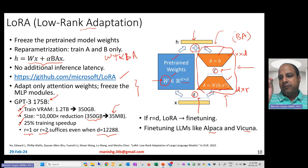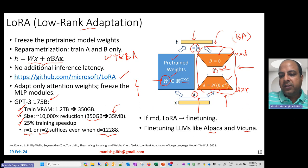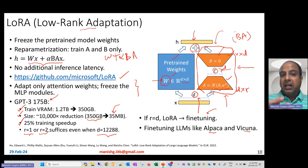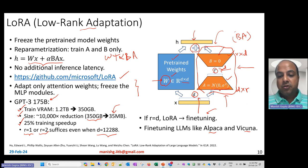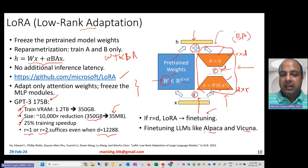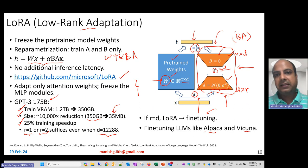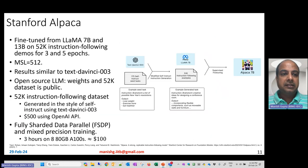Setting r=d would equal vanilla fine-tuning, which nobody wants — so a very small r is used in practice. LoRA was used extensively to fine-tune LLaMA, producing models like Alpaca and Vicuna, and later applied on top of Falcon as well, becoming a very popular practice for fine-tuning small language models.